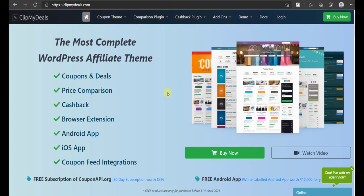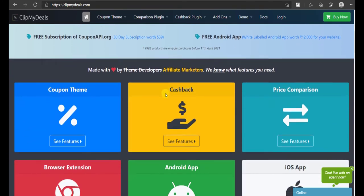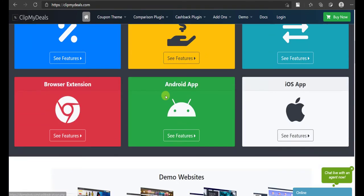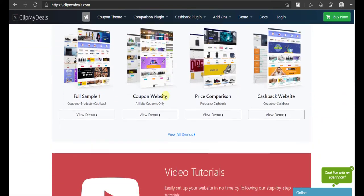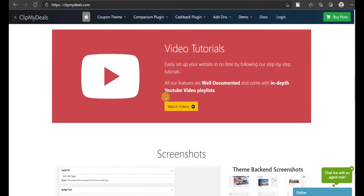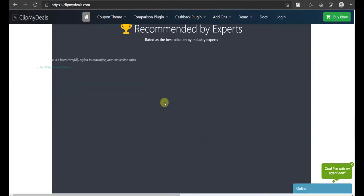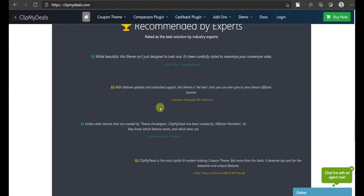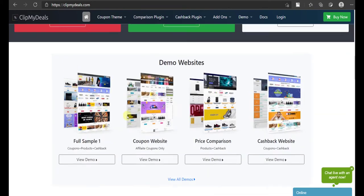Hello viewers, welcome to today's video. In this video, we will understand how the browser extension would work in different scenarios. First of all, let us understand why the browser extension is important for you.